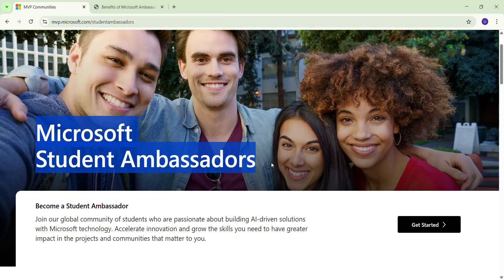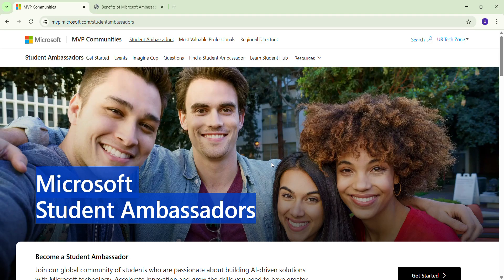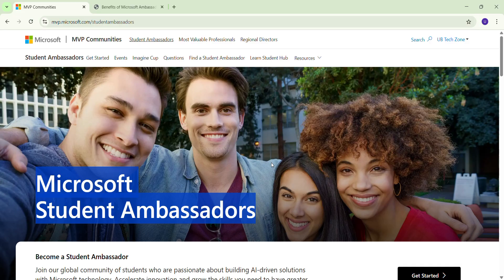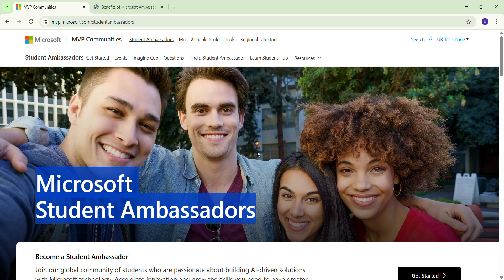This program was on hold after June - they were not taking any new registrations. But after some time they started again and updated many things. Now I'm going to tell you how you can apply and what are the benefits of this Microsoft Student Ambassador program.